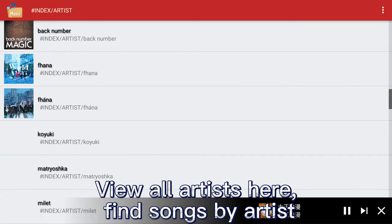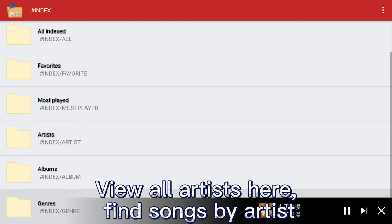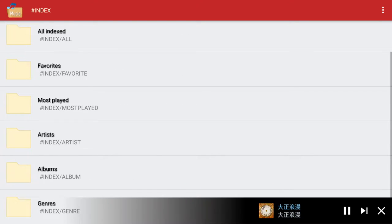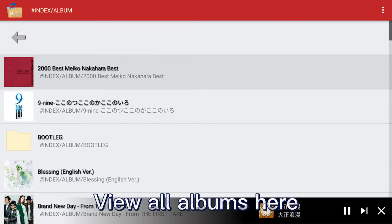View all artists here and find songs by artist. You can also view all albums here.